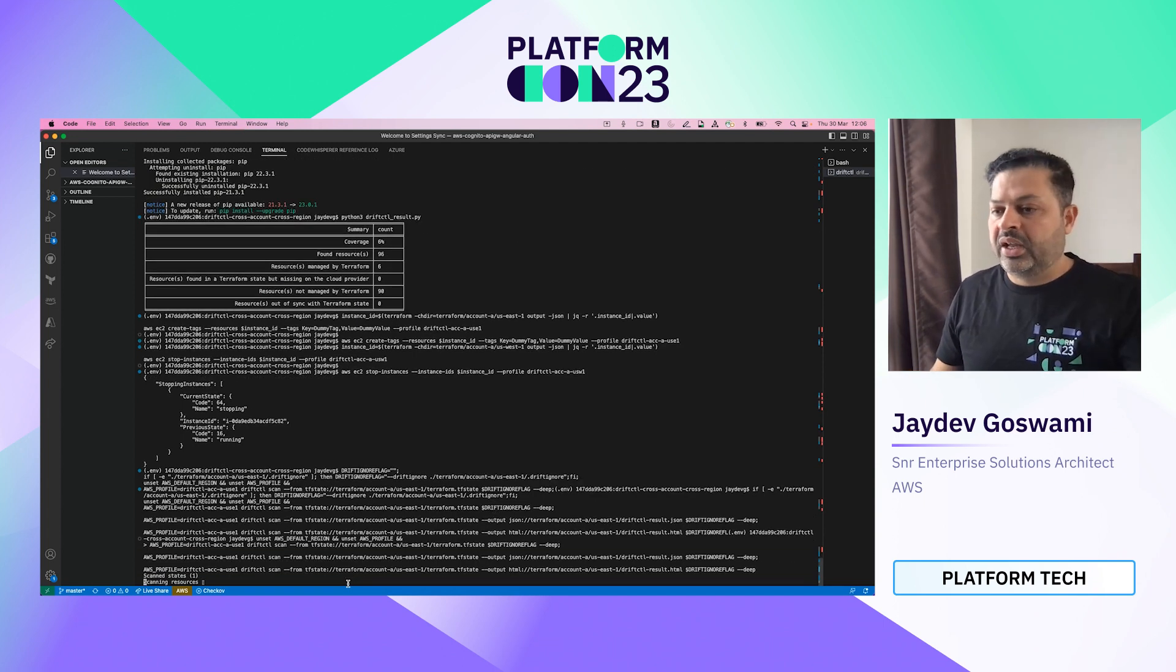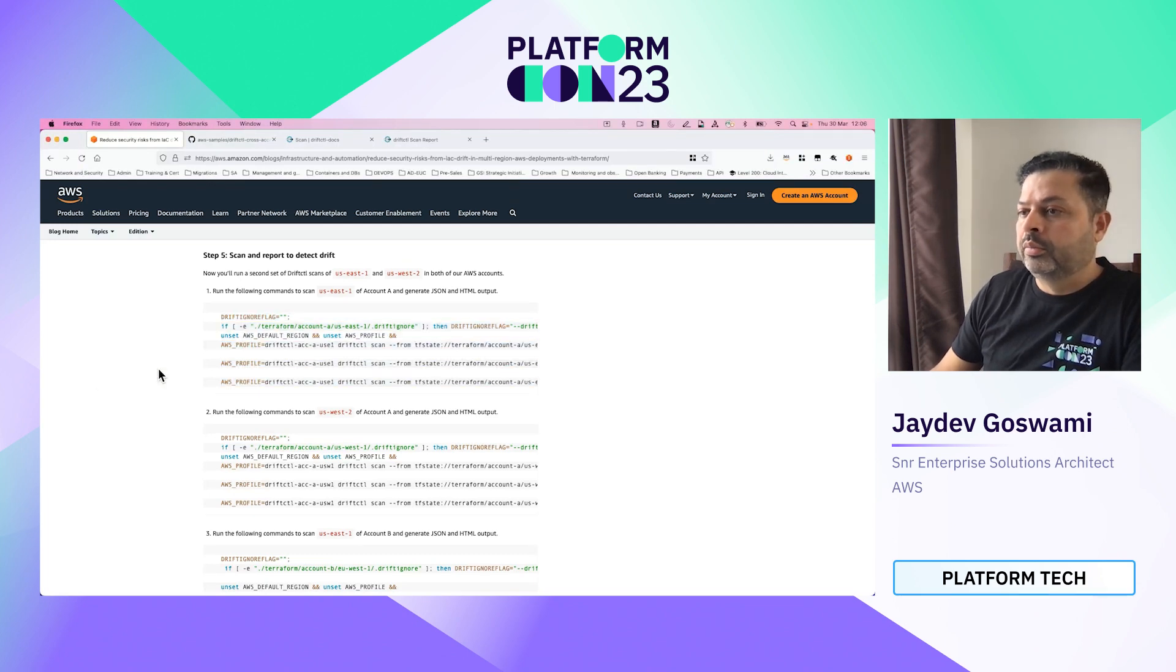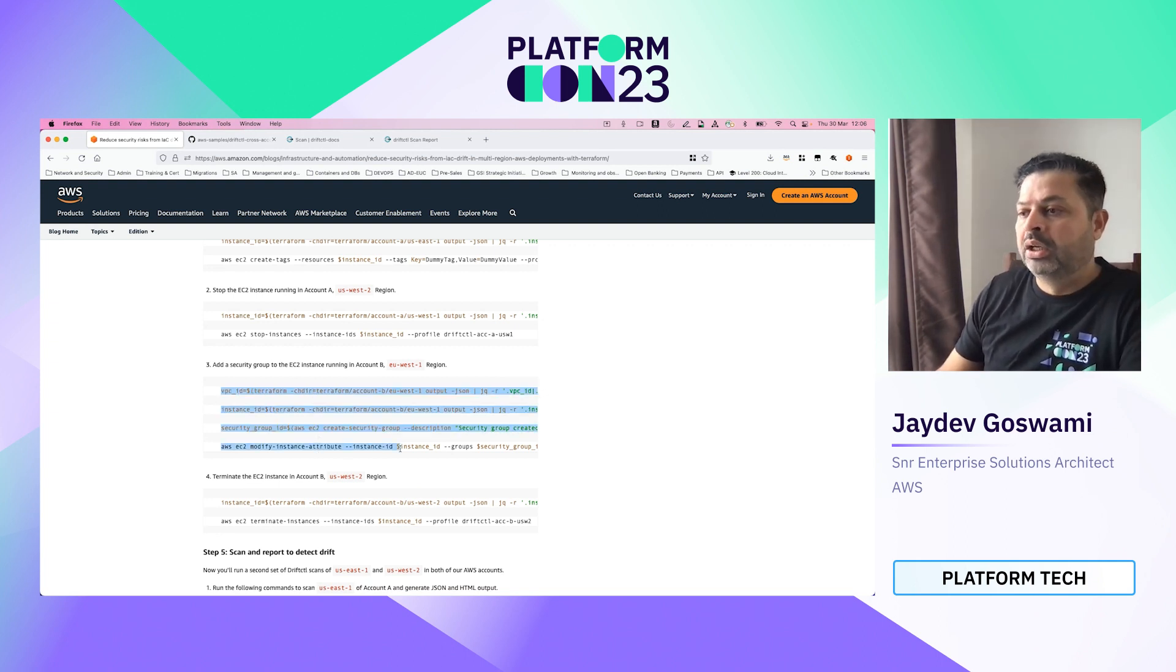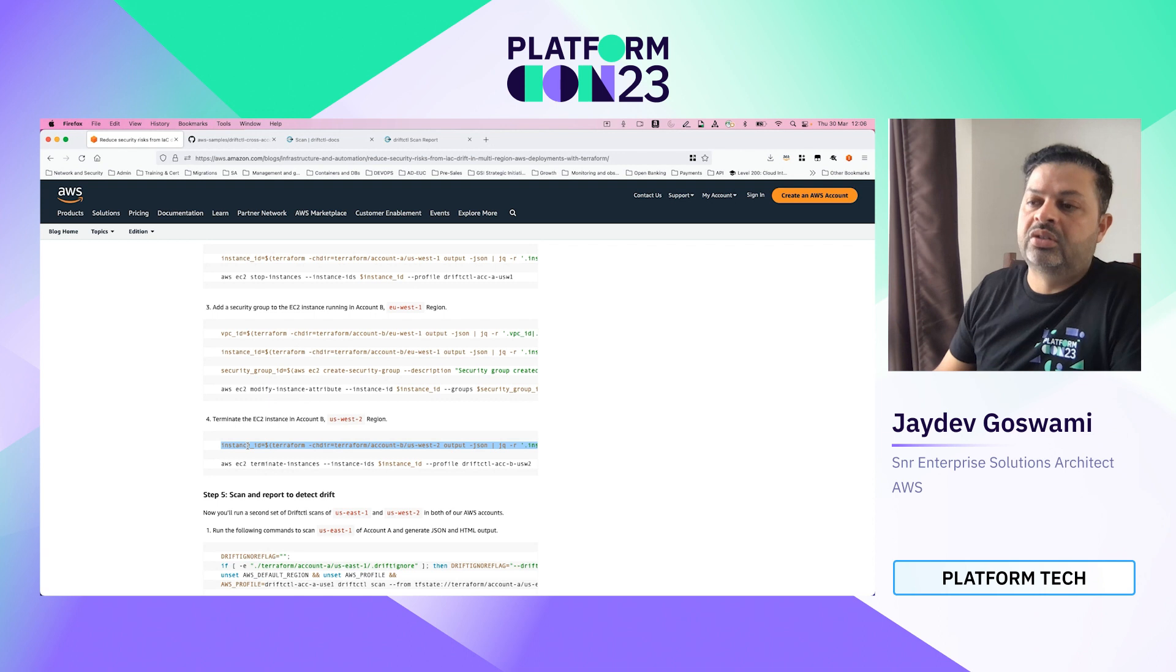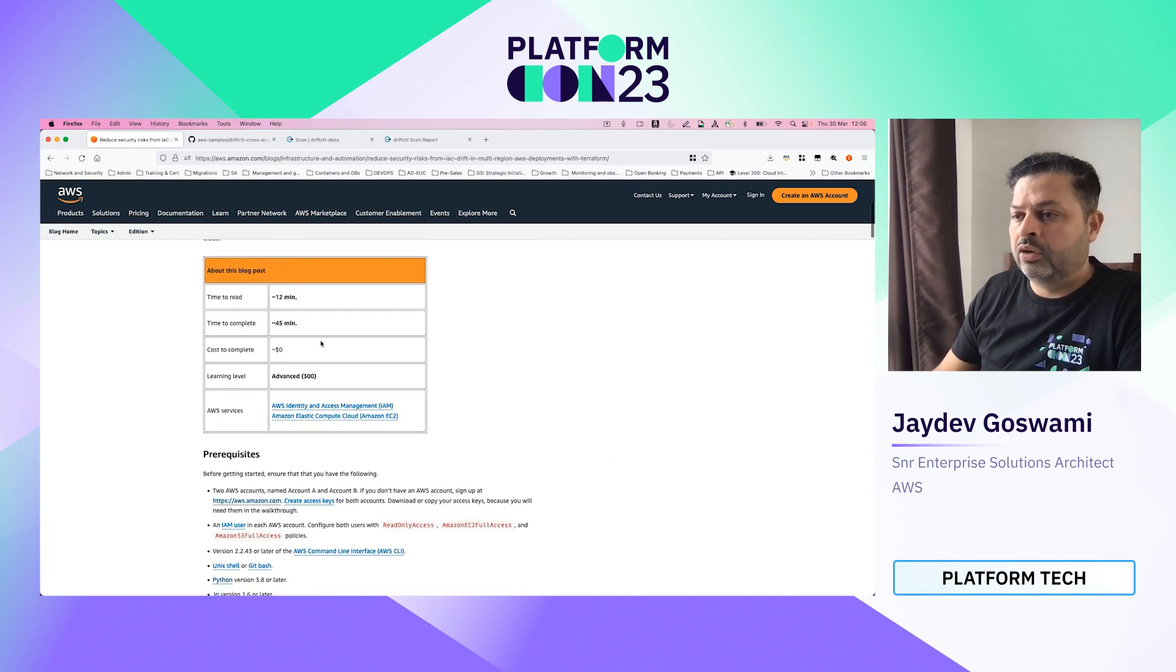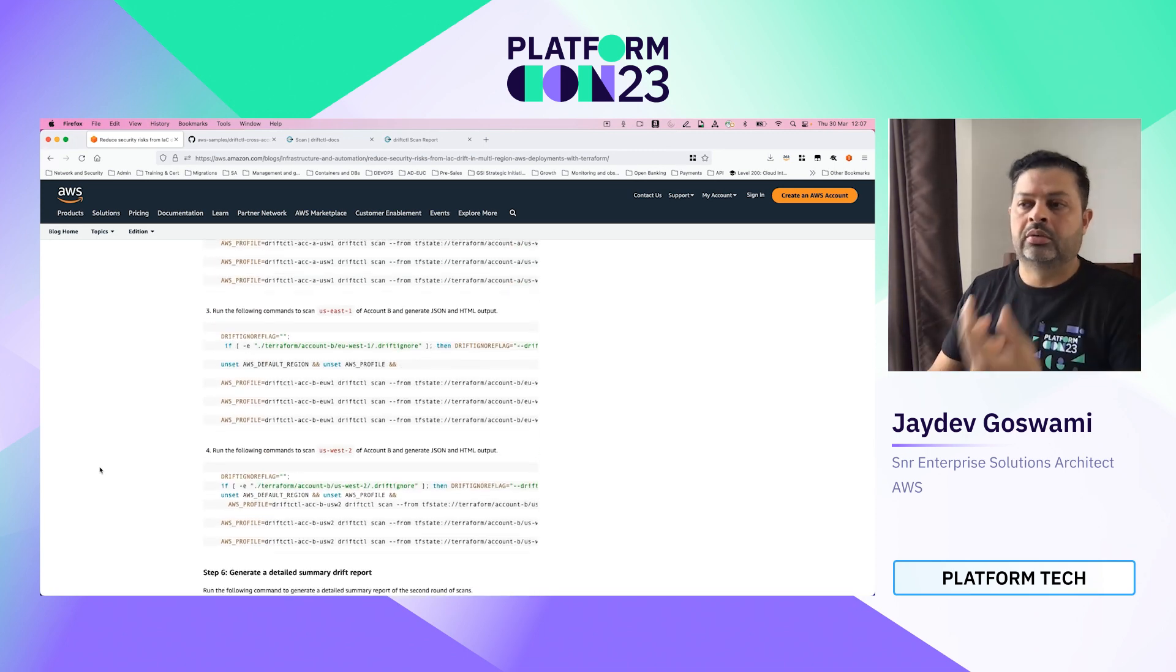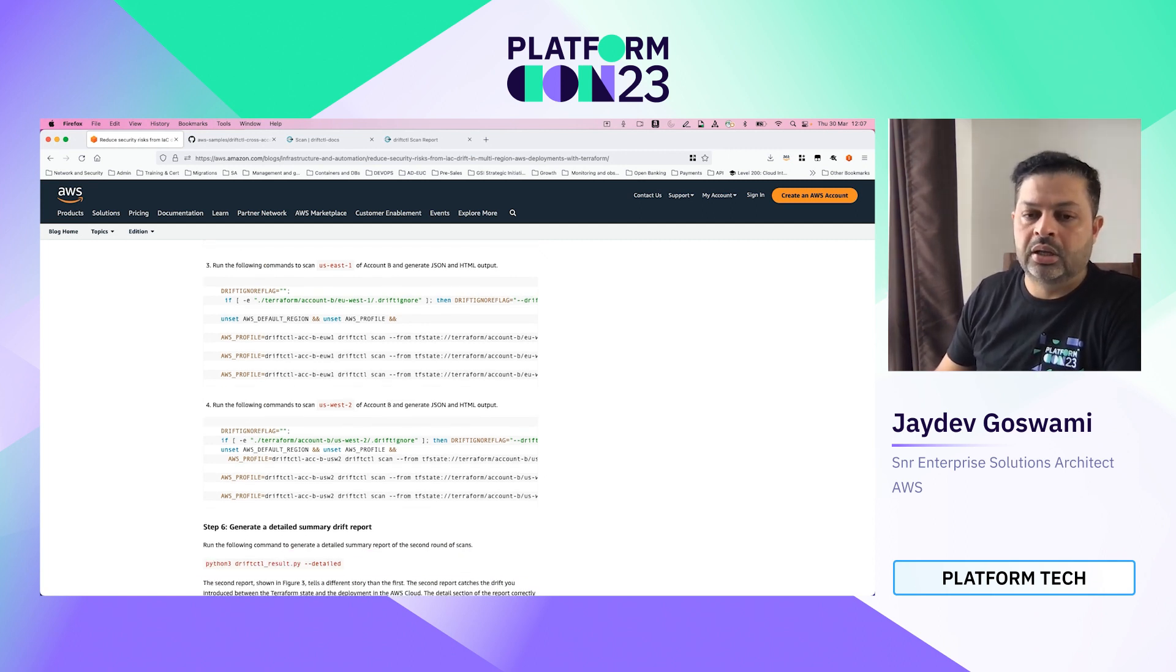And it will create that drift ignore file and it will append everything that you want to ignore, which is basically everything I don't want to be managed by Terraform. So this takes a bit of time, as you can see, and I will let it run for a bit. And we can have a look at the other command. So in the blog, we are also adding a security group in the drift, we're introducing a security group to this instance implemented in account B. And we are terminating an instance which was running in account B's second region. So obviously if you're following this blog end to end, it will take you 45 minutes and it will allow you to actually get used to how to use drift ignore and use the drift CTL commands in order to identify the drift in a multi-account, multi-region setup.